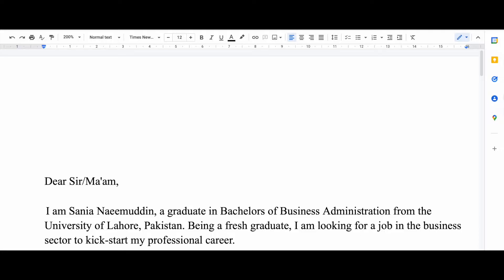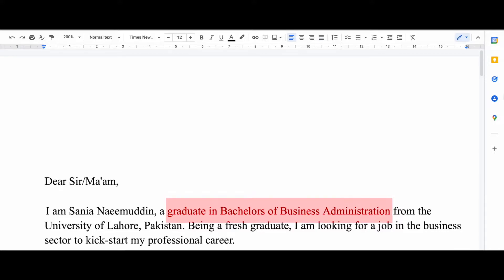Then you start your motivation letter by telling what your current position is and what you are doing at the moment. For me I was a recent graduate in business administration, so I wrote that I'm a graduate in Bachelors of Business Administration and then the university that I graduated from.